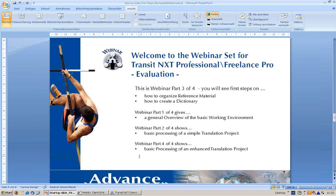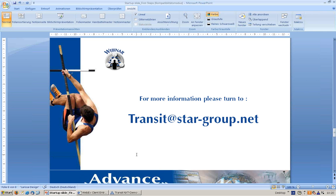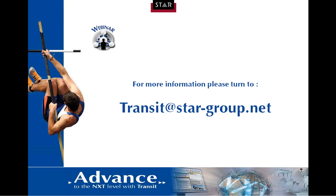Thank you for listening to part three of this webinar set of four. If you have further questions, please turn to this email address. Thank you.